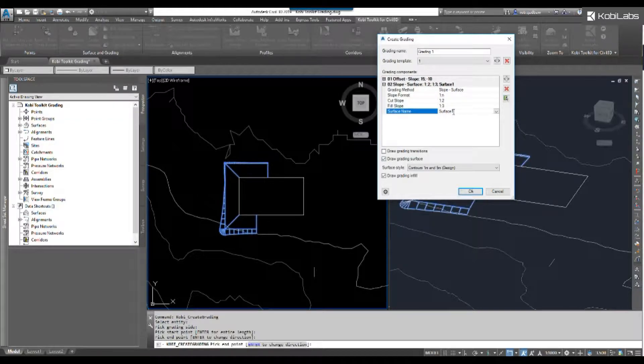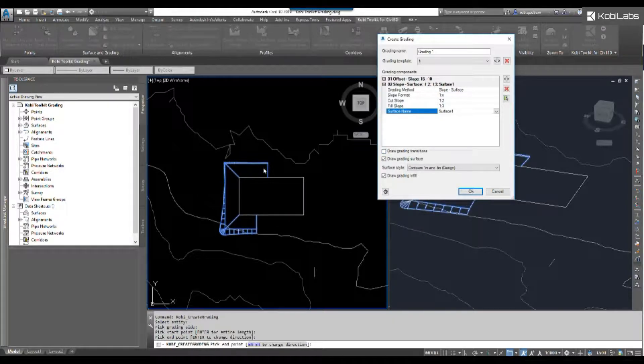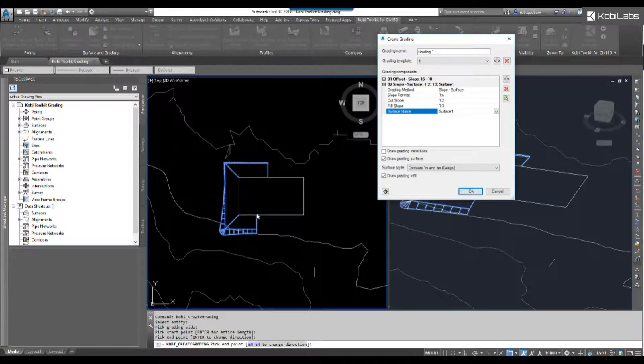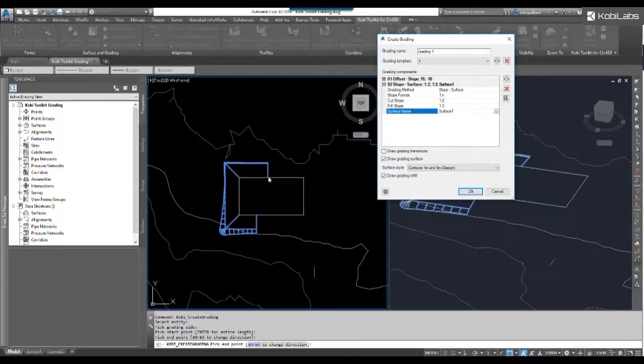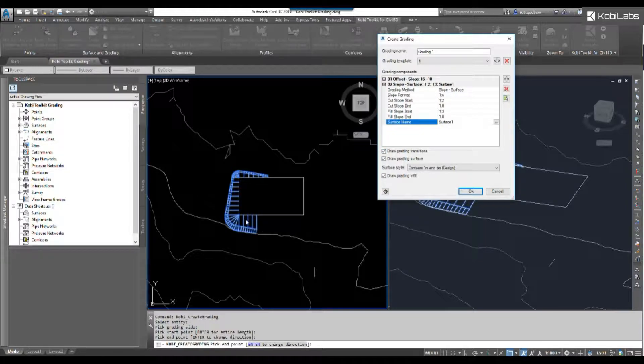Now just to show you a couple other features. We have a new feature called draw grading transitions. What this will allow me to do is transition this entire length of the grading. For instance, here I might want to grade out at 15 feet, but over here I might only want to go five feet. If I click on draw grading transition, you can see it updates automatically.